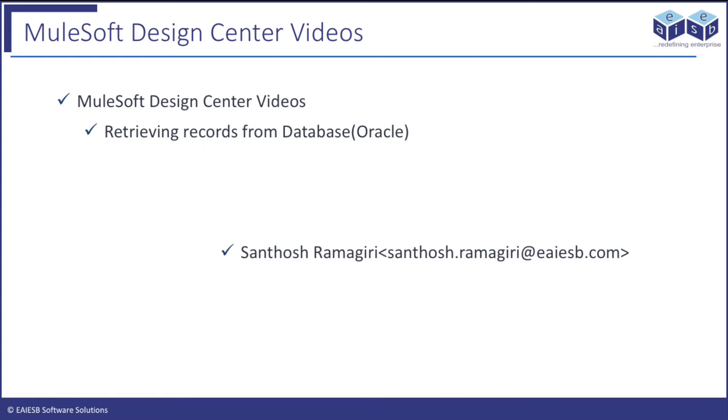Design Center is Mule's latest addition to its portfolio. I am very much excited to show you fetching the customer details from the local database application development in the Mule Design Center.